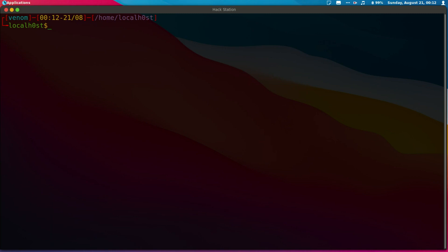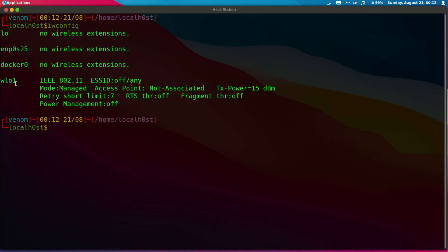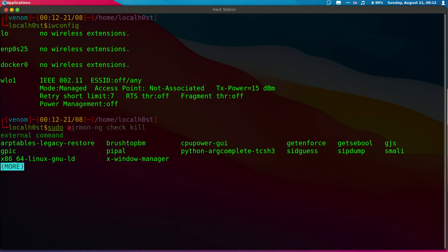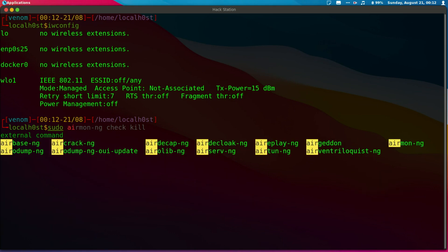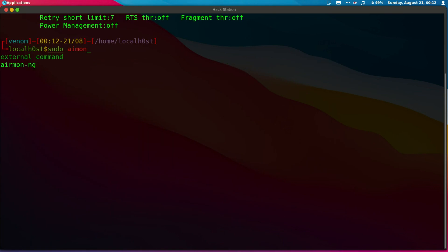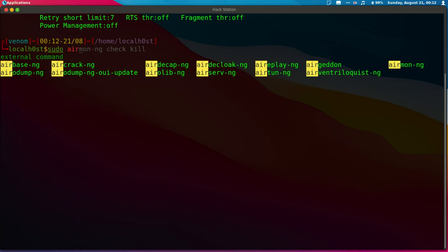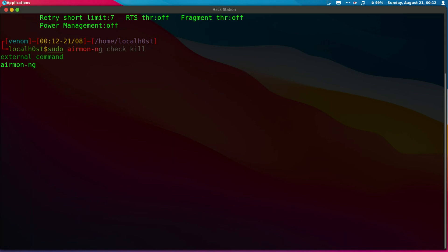So let's put our card into monitor mode. The easiest way is to first do iwconfig. Remember this is my card name, so I'm going to do sudo airmon-ng start.